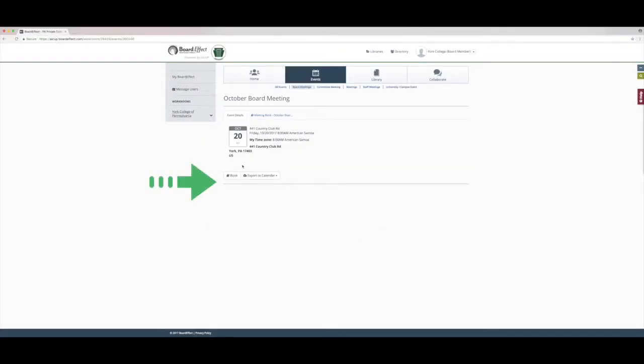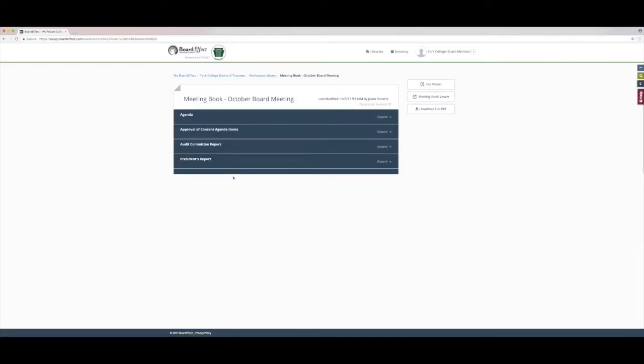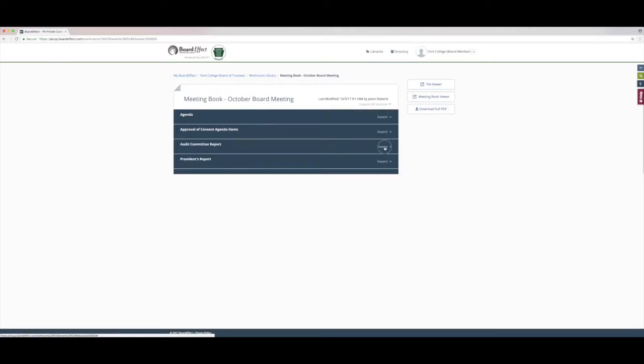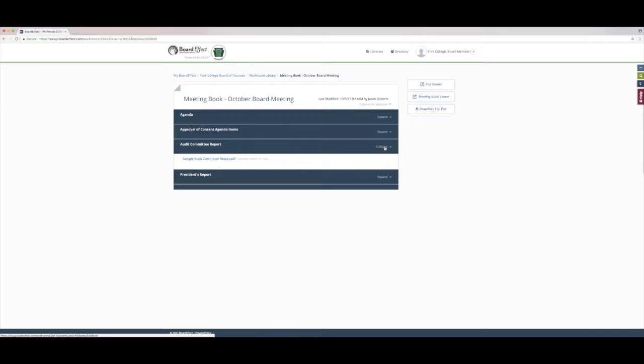The area you're going to spend the most time is in the board book. Click on the book icon. This brings you to an overview of the board book, including all the sections in it. You can expand each section to see the documents within.